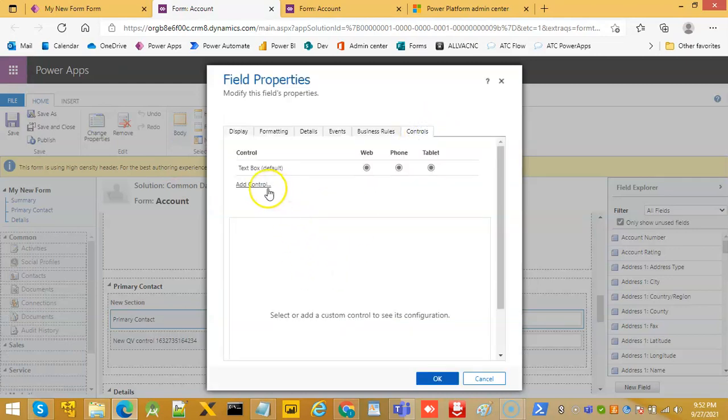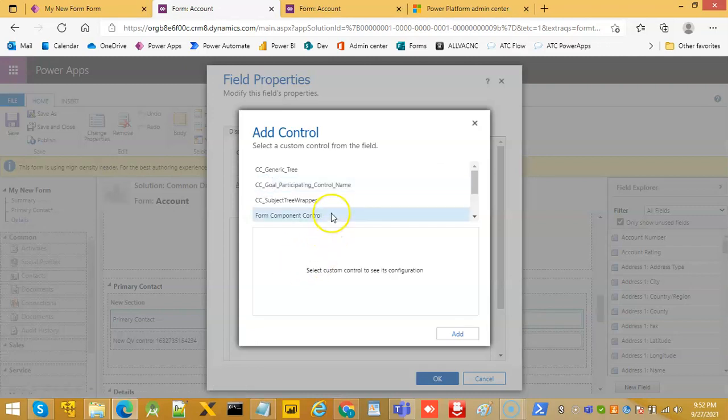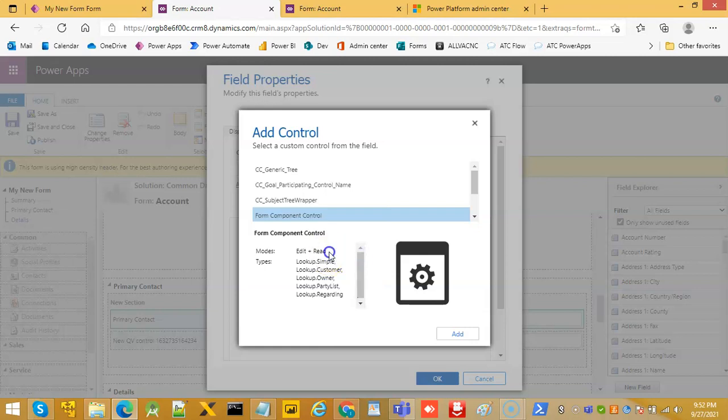Controls, add control, form component control, add.